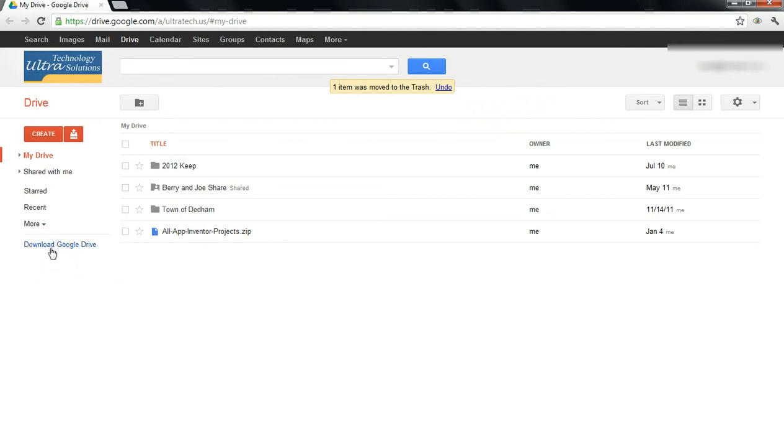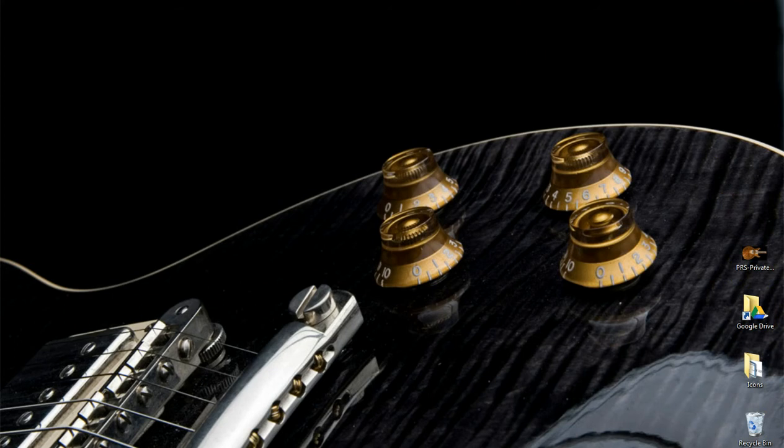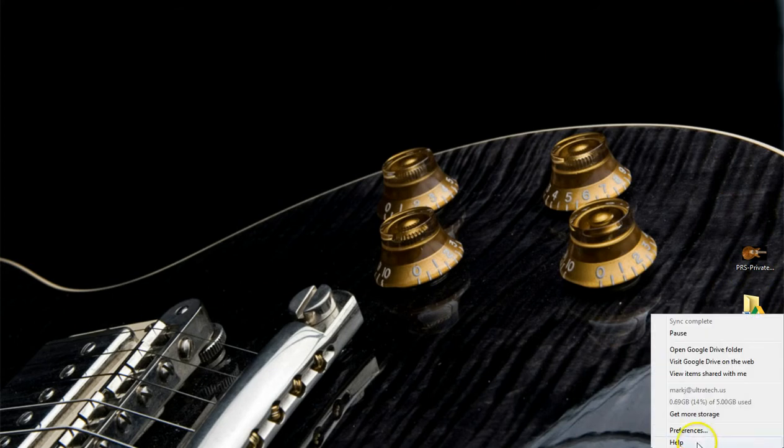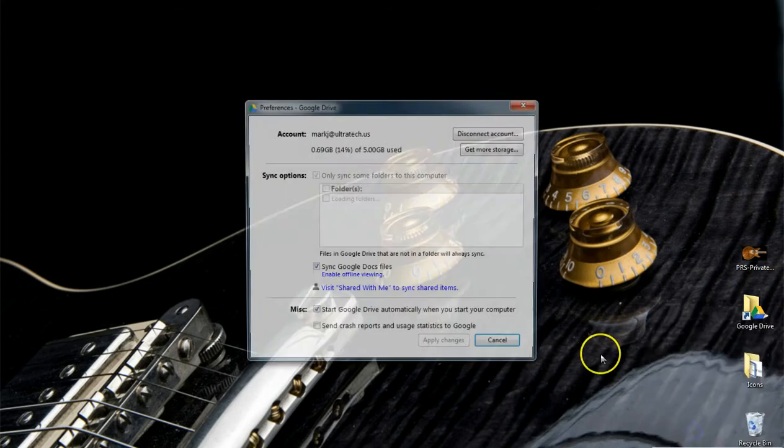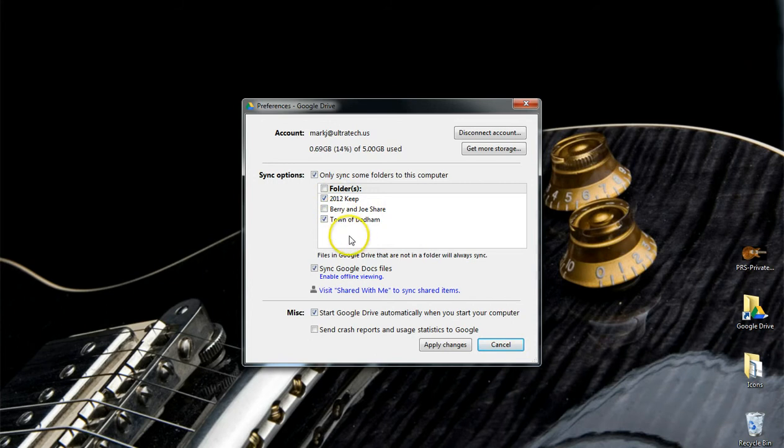Then you need to download the Google Drive application, which is available on both Mac and PC. I've got it installed and I'll run through the preferences so you can see that you have the ability to select and deselect the folders that you want to synchronize with your Google Drive web space.